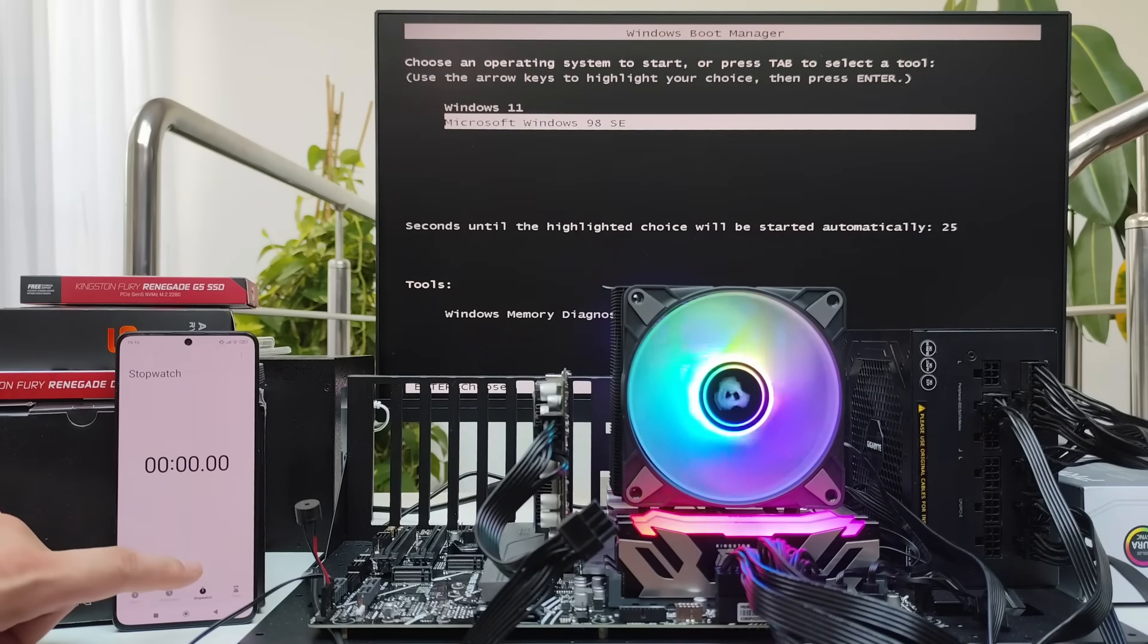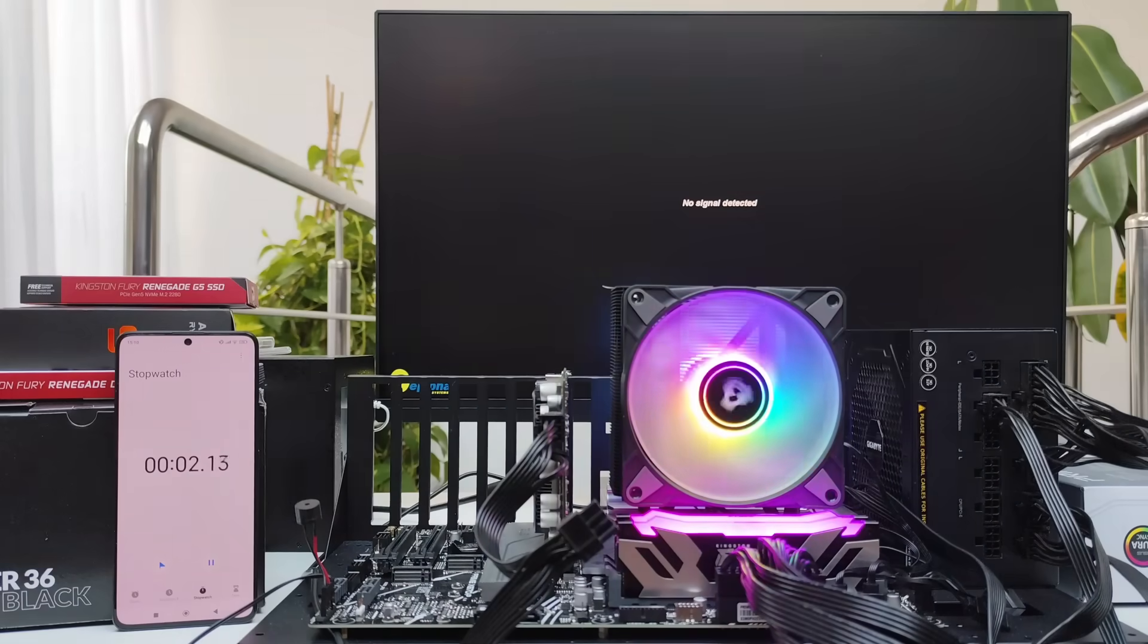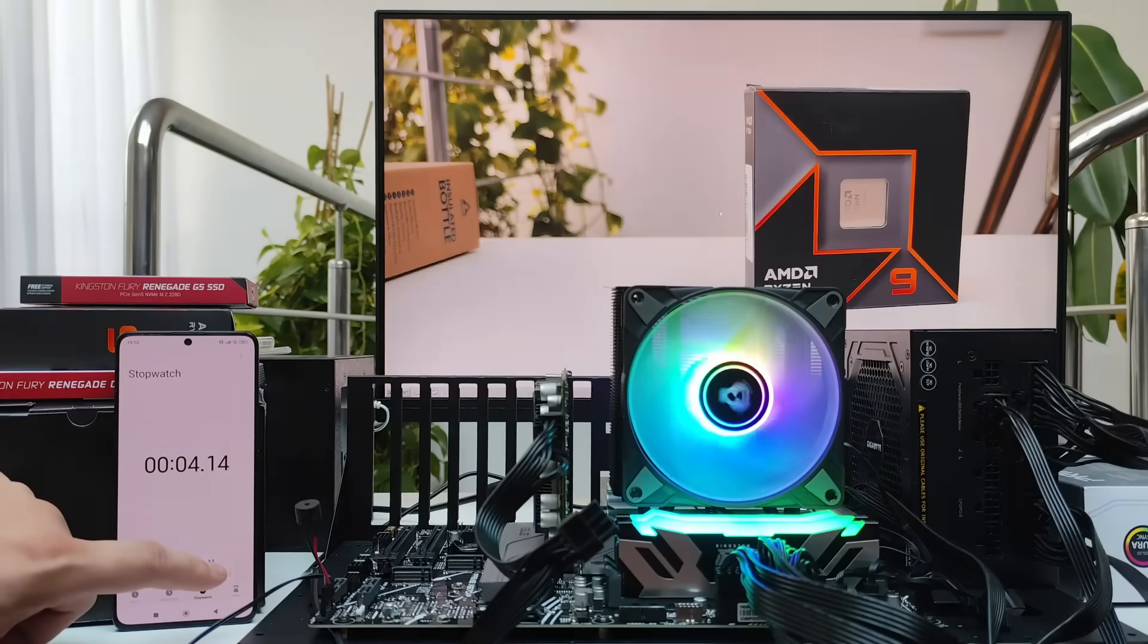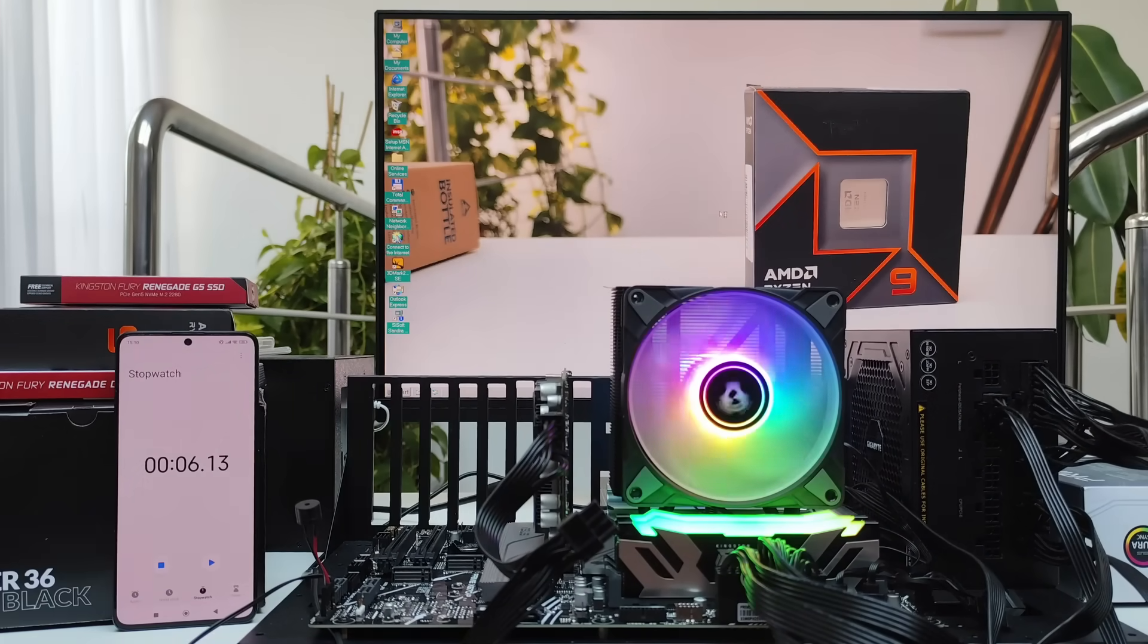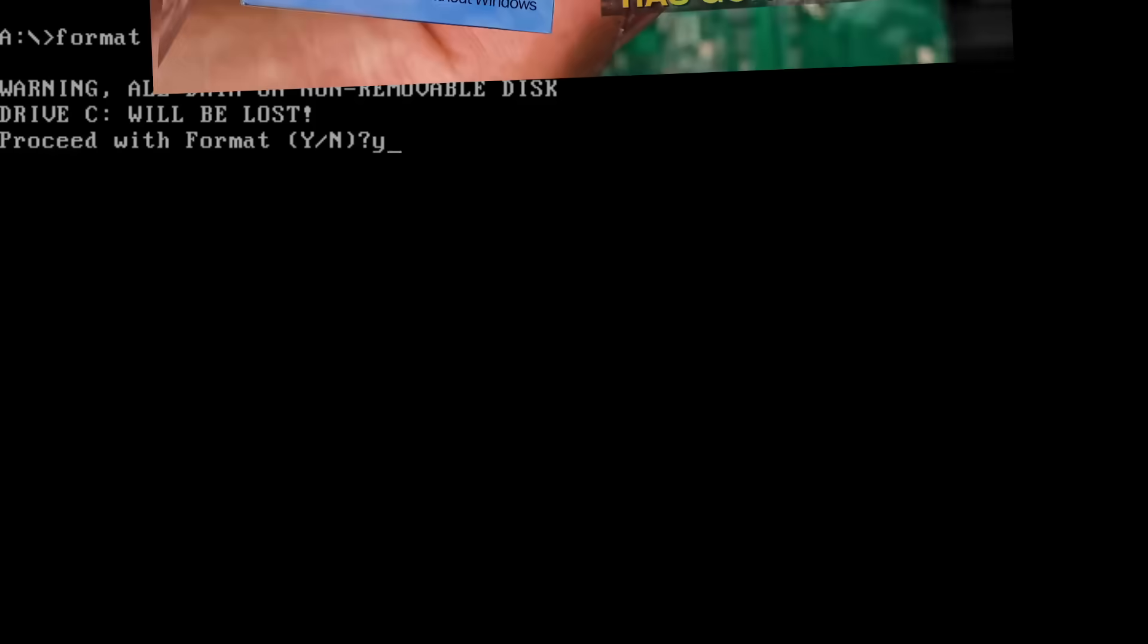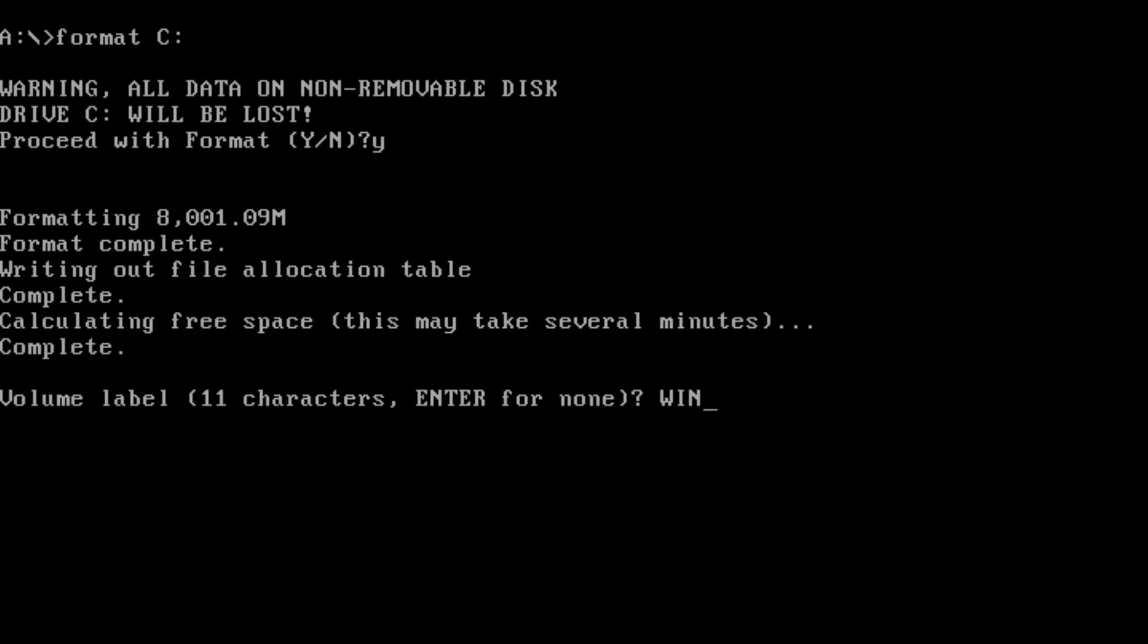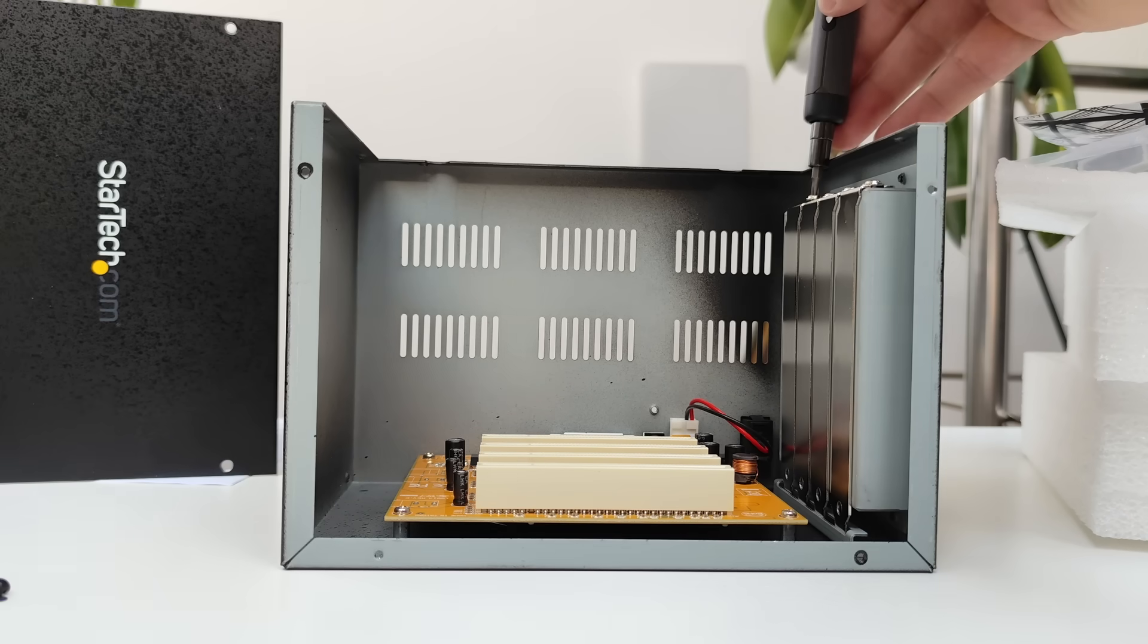Windows 98 still doesn't boot from SATA, but I tested it on the Gen 5 NVMe SSD from Kingston, and yes, it works. The secret, you just have to create a partition no larger than 8.5 gigabytes. As I've already shown in a previous video that was on a Gen 3 NVMe, but having a Gen 5 model doesn't seem to change anything.